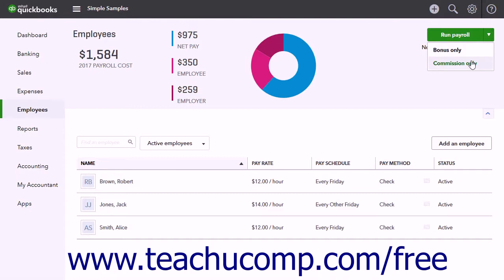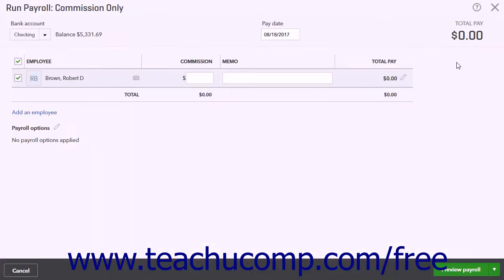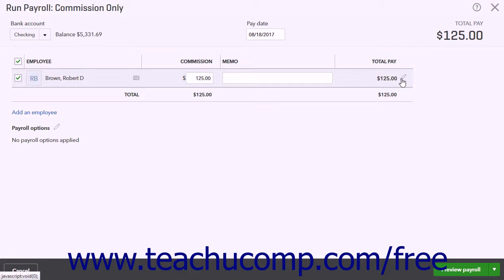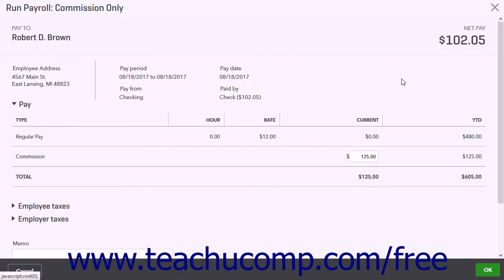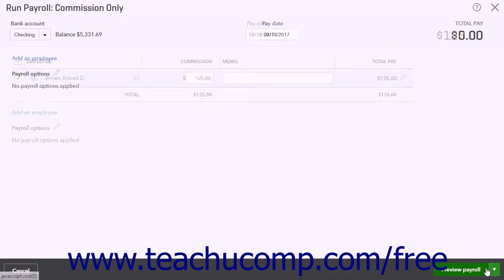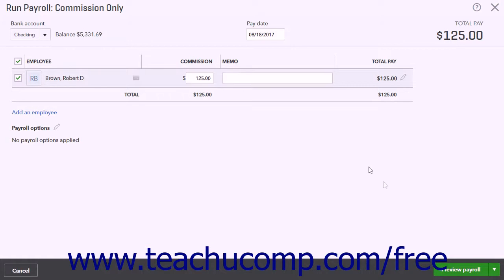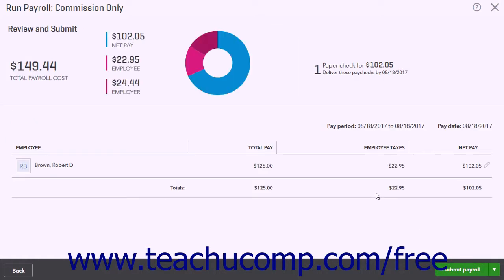Alternatively, if you select the Commission Only command, check the checkbox for each employee paid in this Commission Only payroll run. Enter the amount of commission for each employee on their respective lines, and enter the pay date as well. You can also click the pencil icon to adjust any payroll options needed. When finished, click the Preview Payroll button and check your work.